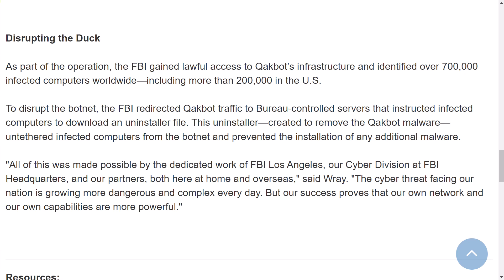To disrupt the botnet, the FBI redirected Qakbot traffic to bureau-controlled servers that instructed infected computers to download an uninstaller file. The US Justice Department announced that the malware is being removed from victim computers to prevent further harm, and more than $8.6 million in cryptocurrency was seized as illicit profits. The takedown did not result in any announced arrests.